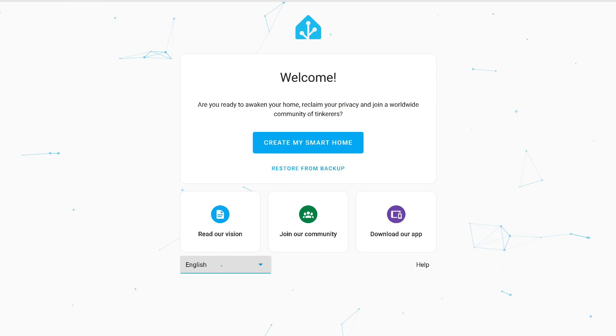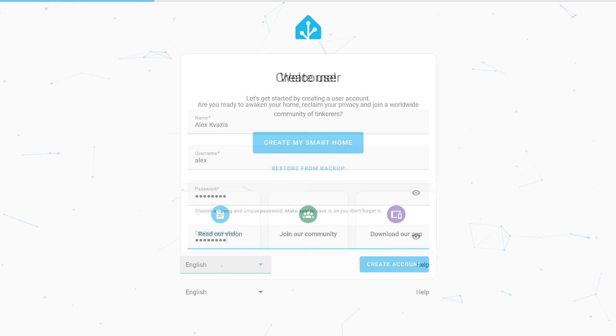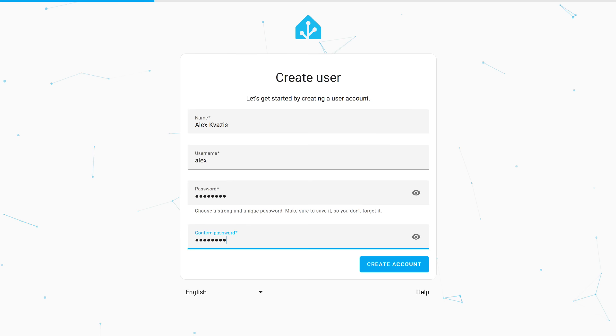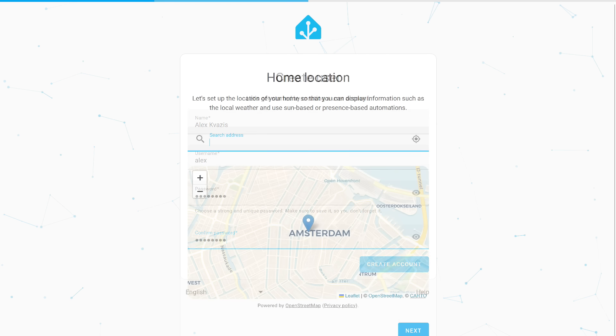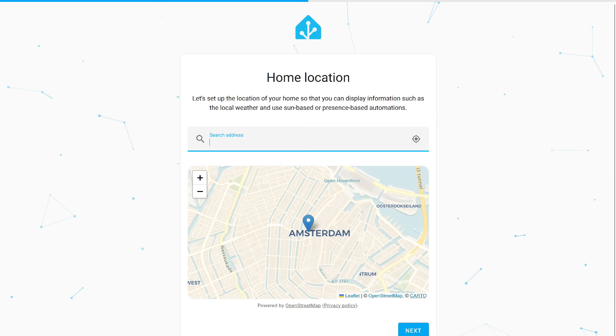We wait for the initial setup to complete. The startup window. At this stage, we have two options: restore from backup, if you have one, you can upload it, or create a smart home from scratch. Here we create a user, specify a full name and login, come up with a password, and repeat it.